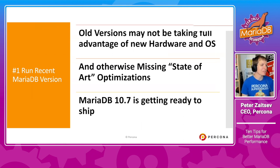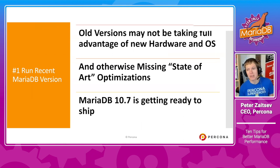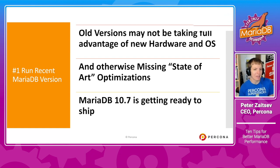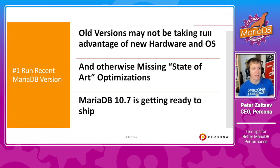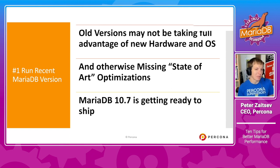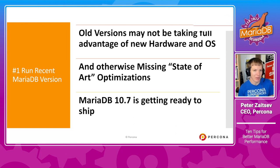And I think that's particularly relevant now because MariaDB 10.7 is a release candidate as I'm recording this presentation. And chances are, it will be stable by the time you see this presentation or shortly after.